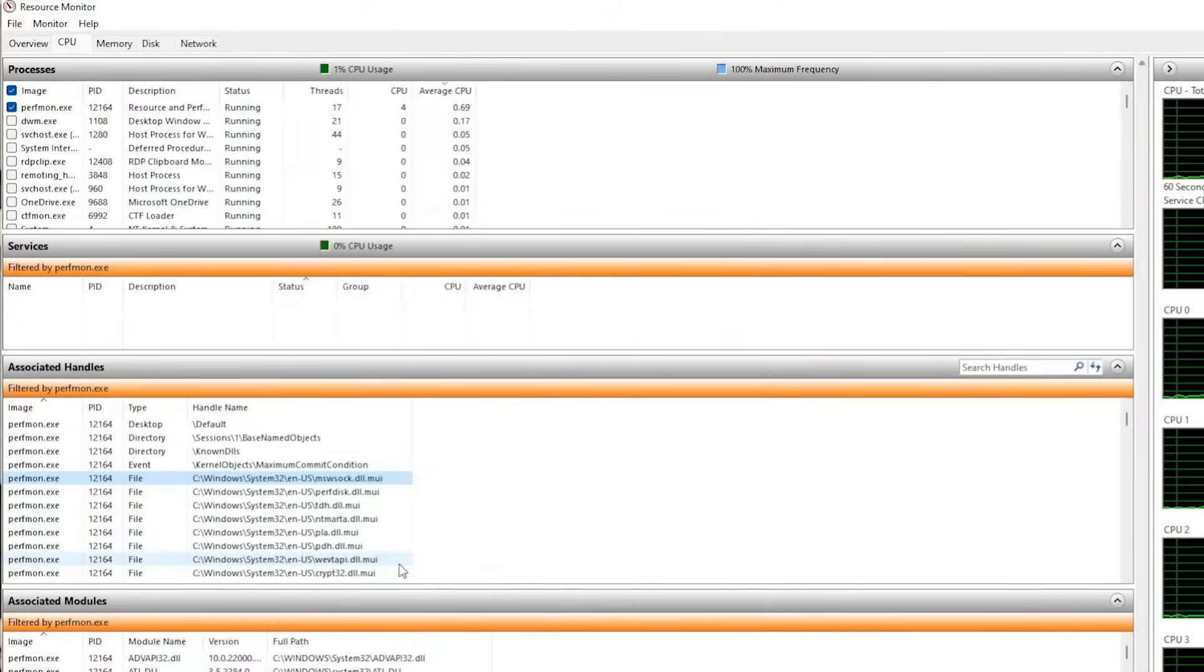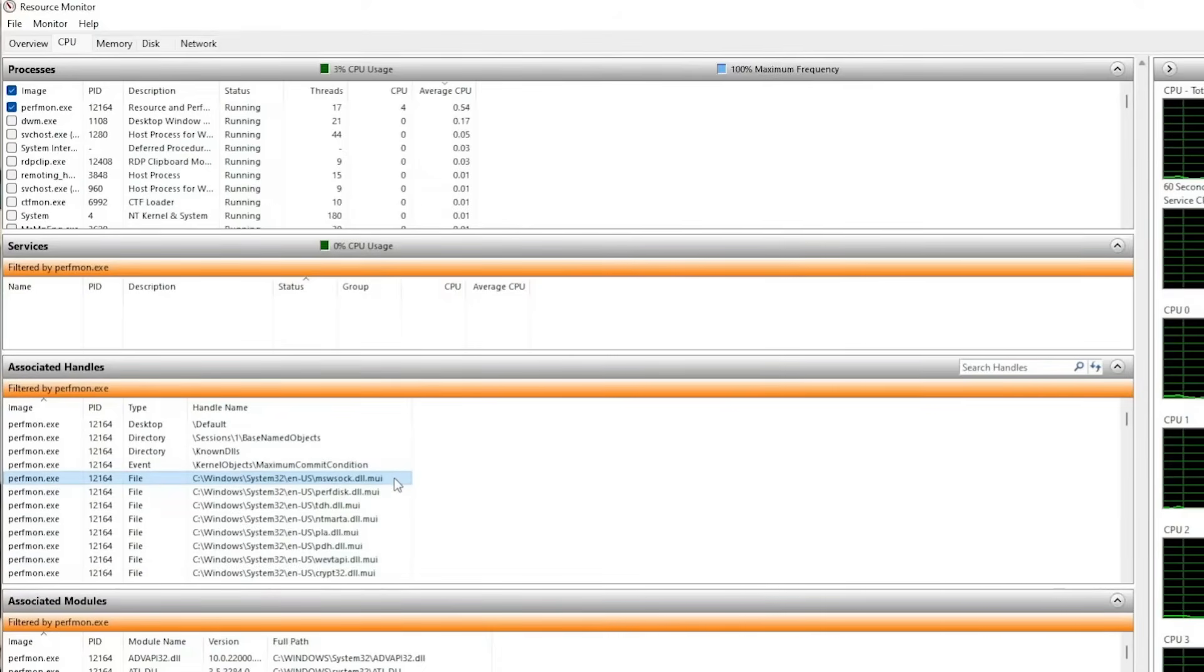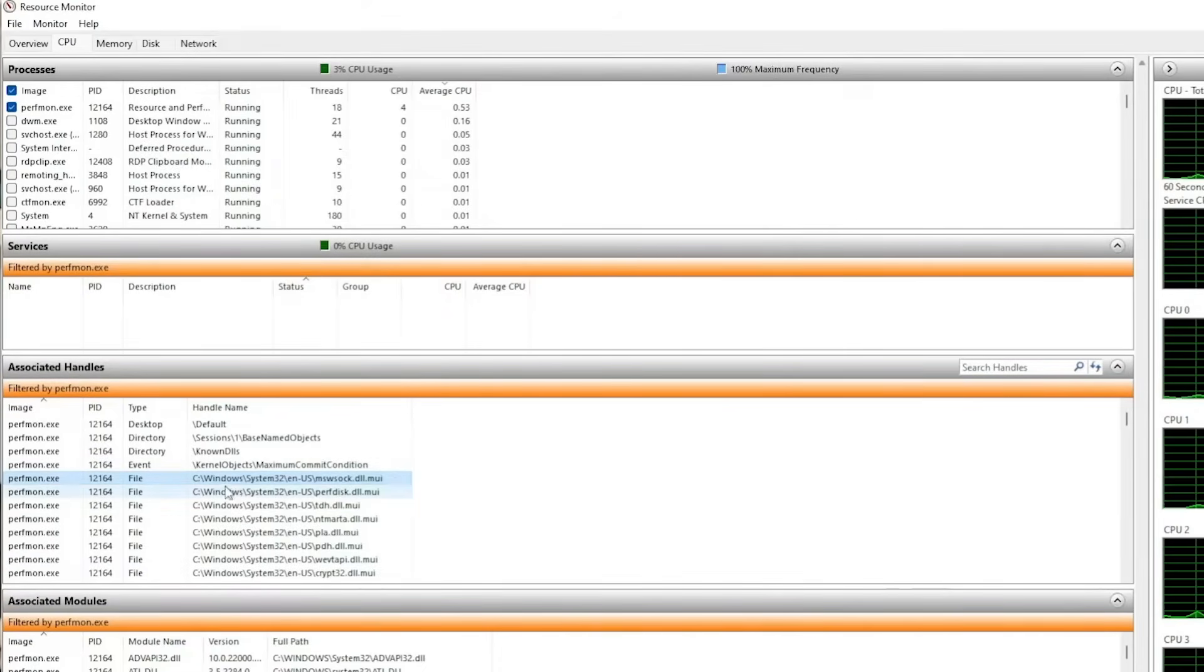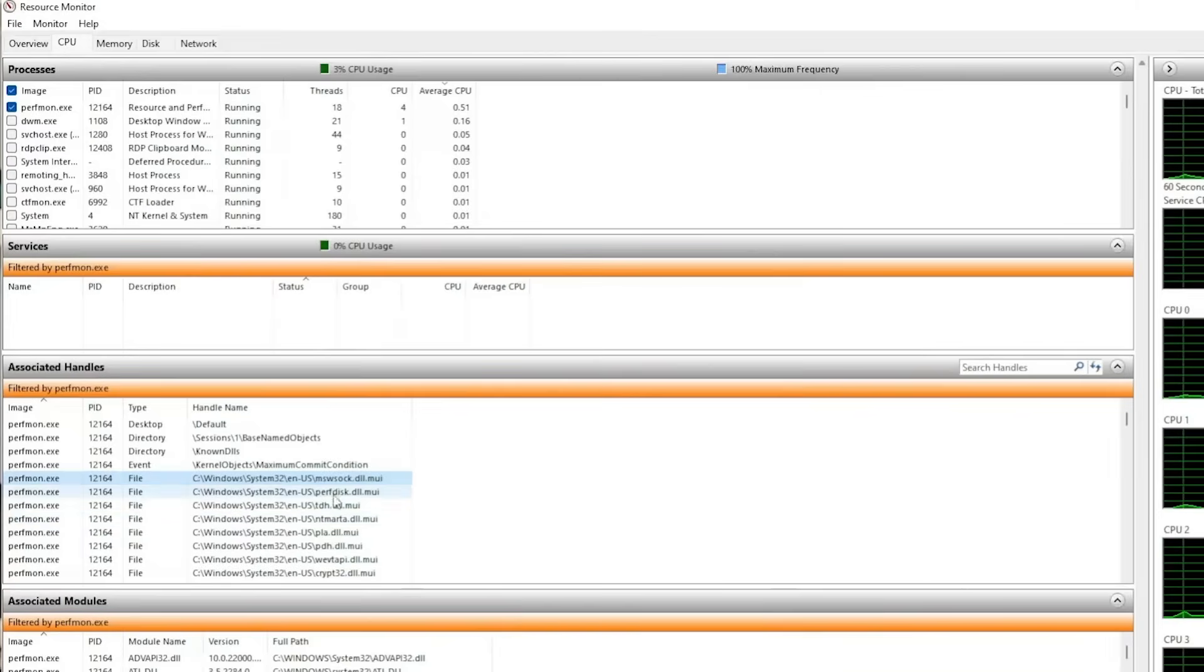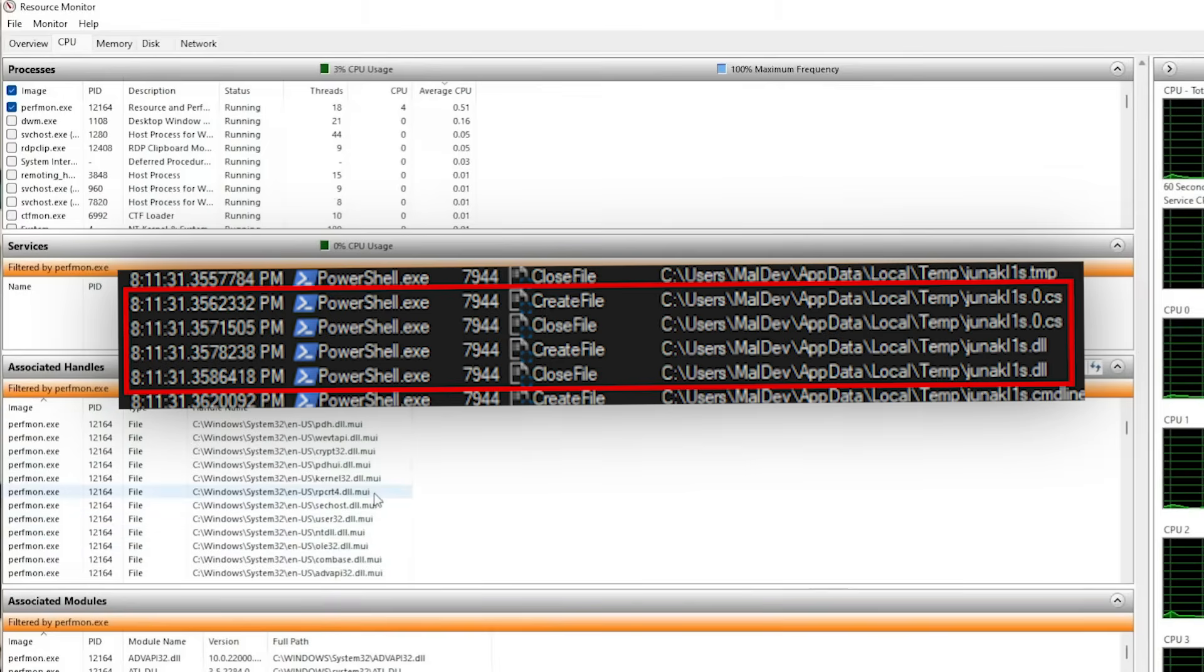To catch this, open Task Manager or Resource Monitor and look at what's using your network. If you see a process you don't recognize connecting to an IP address you've never heard of, that's already a red flag.